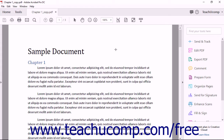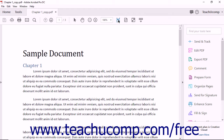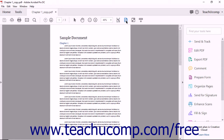Each time you make a choice, Acrobat adjusts the magnification of the PDF on your screen. To fit the PDF magnification level to the width of the PDF page and enable scrolling, click the Fit to window width and enable scrolling button in the Page Controls toolbar. To fit the PDF magnification level to show one full page of the PDF, click the Fit one full page to window button in the Page Controls toolbar.